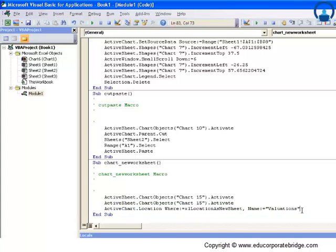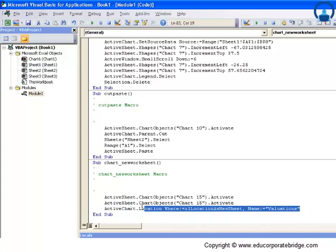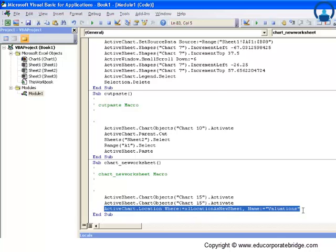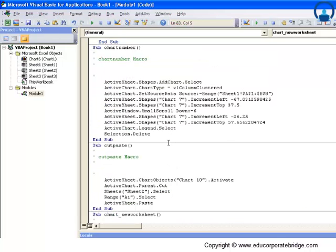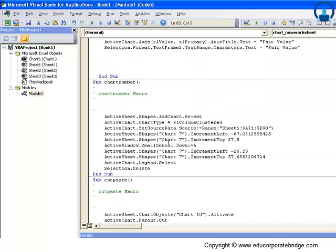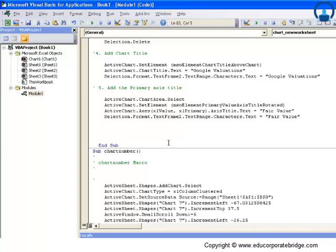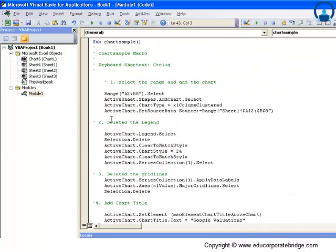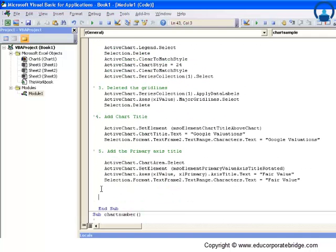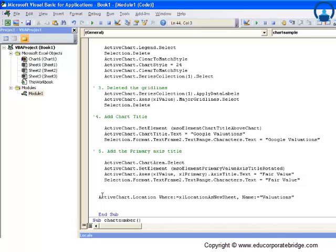The code is very simple. I just want to have this. This whole code will do is that this will transfer the chart from the active location to a new location by the name of valuations. I will just copy this code and paste it here at chart samples.